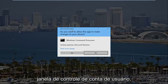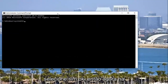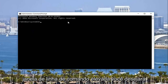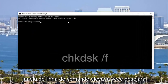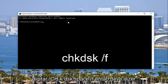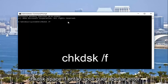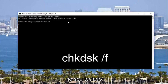If you receive a user account control window, you want to select yes. Now in the elevated command line window, you want to type in CHKDSK space forward slash F. It should say CHKDSK space forward slash F. Then you want to hit enter on your keyboard.